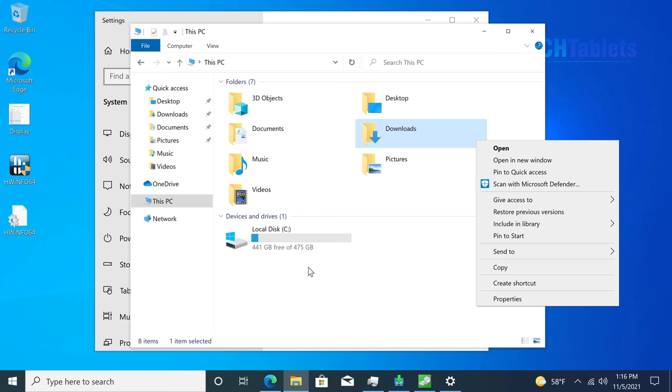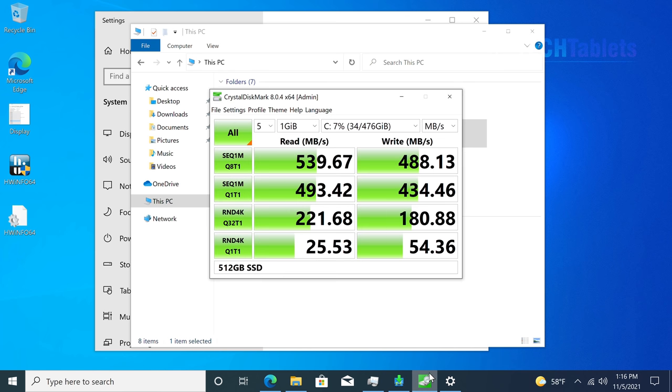On first boot, you have approximately 441 gigabytes free on that 512 gigabyte SSD. I don't know the brand, but these are the speeds. SATA 3 - the reads check out, the writes could be a little bit faster, but overall it's okay.